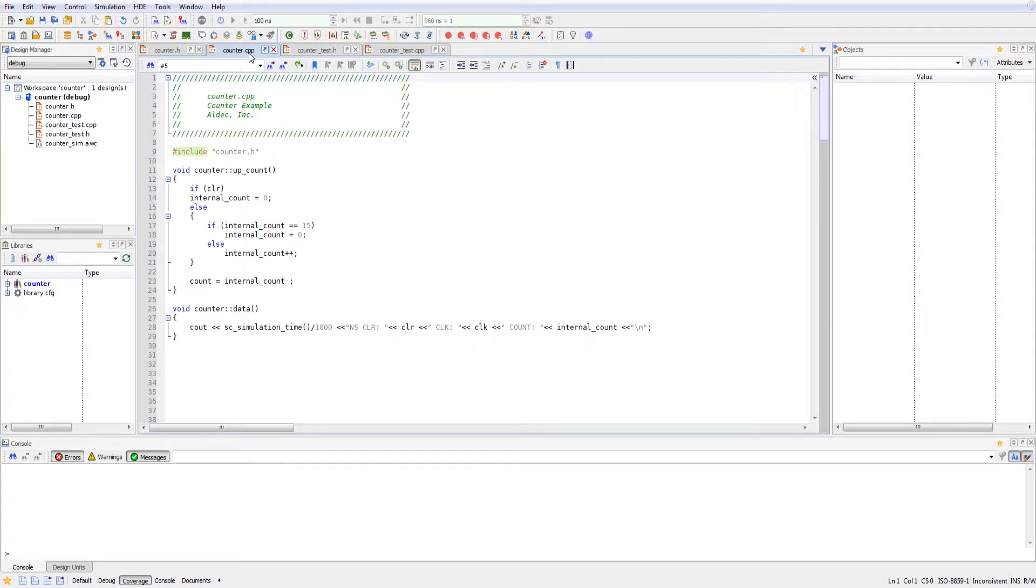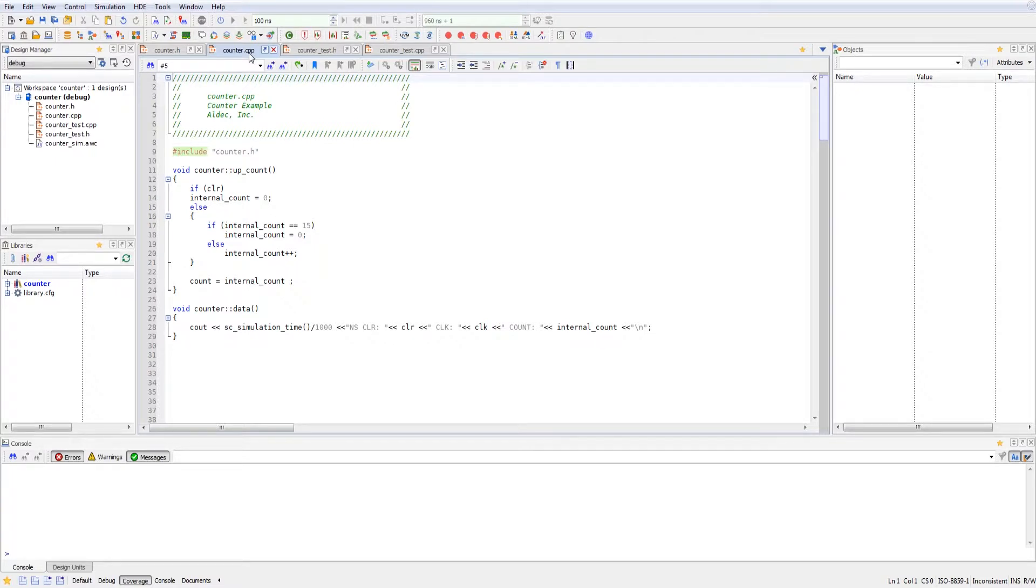So here we are in the counter main file. Upcount, as you can see, is the basic logic of our upcount, which initializes at zero when clear.